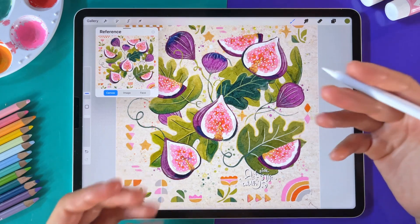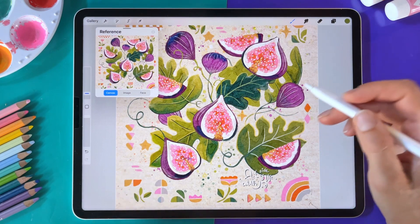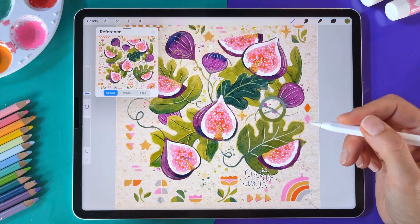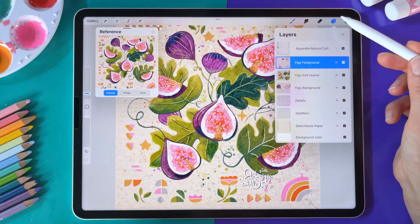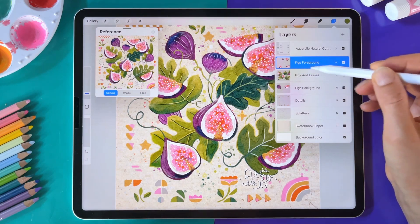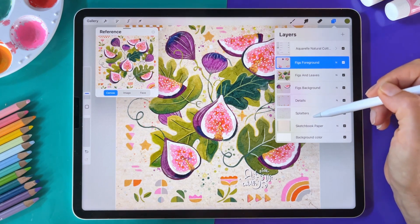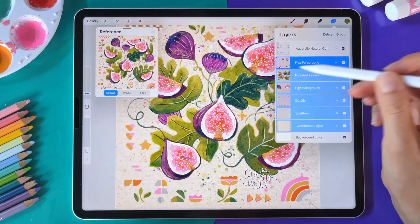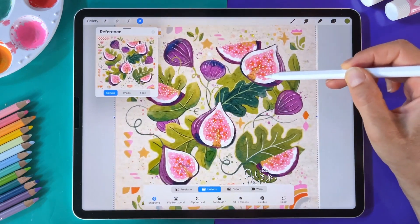Selections play a crucial role in Procreate, but not all of them are found in the selection menu, which is represented by this squiggly S icon. I'm going to show you some cool tricks, but first let's go over how this document is structured. When you open the layers menu, I have some figs in the foreground, figs and leaves on one layer, figs in the background, details and some splatters. You might already know, when you select all the layers by swiping to the right and go to the Move tool, you can move everything together.